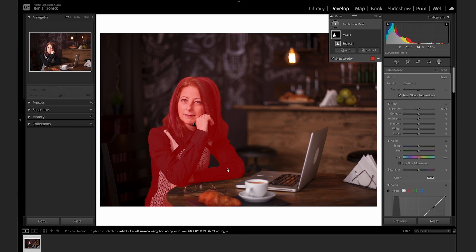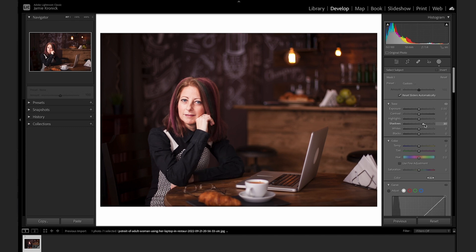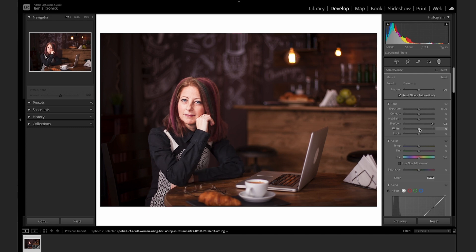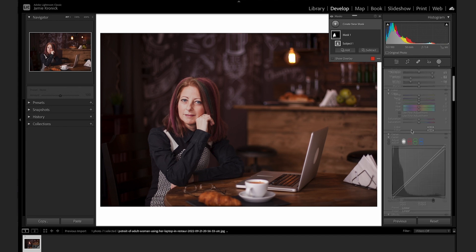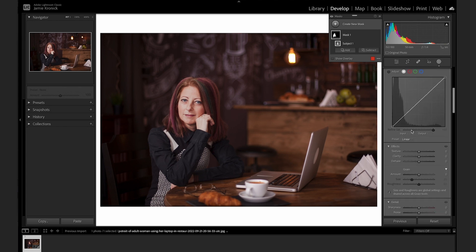The subject will appear with a red overlay showing the area that's been masked out. Now you can make any and all edits to this mask and only your subject will be affected. This is extremely useful and is a huge time save in your post-production workflow.